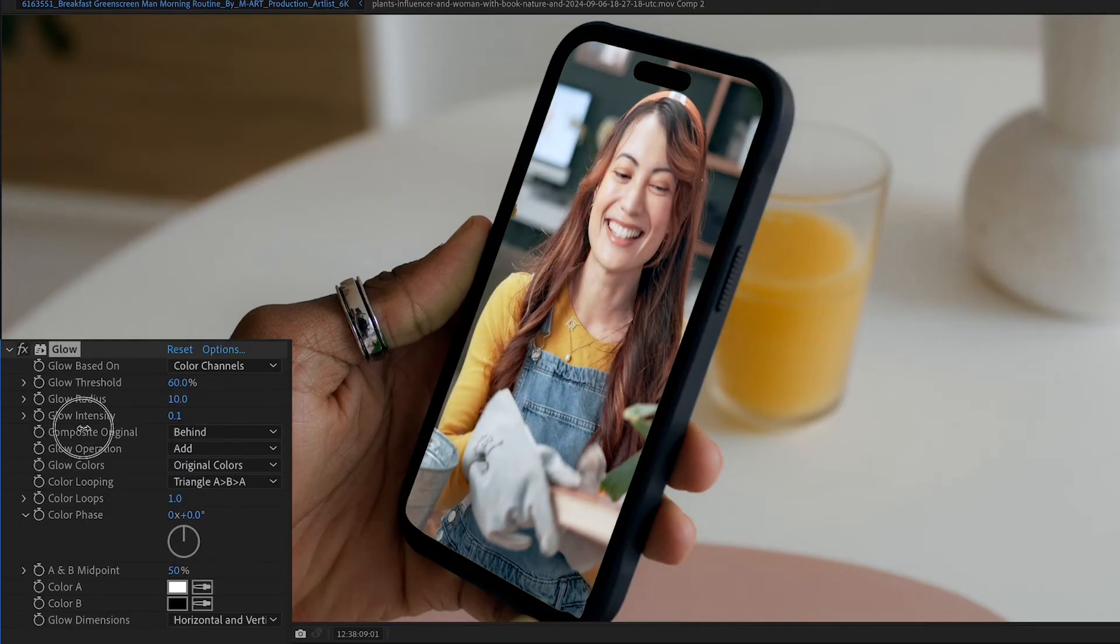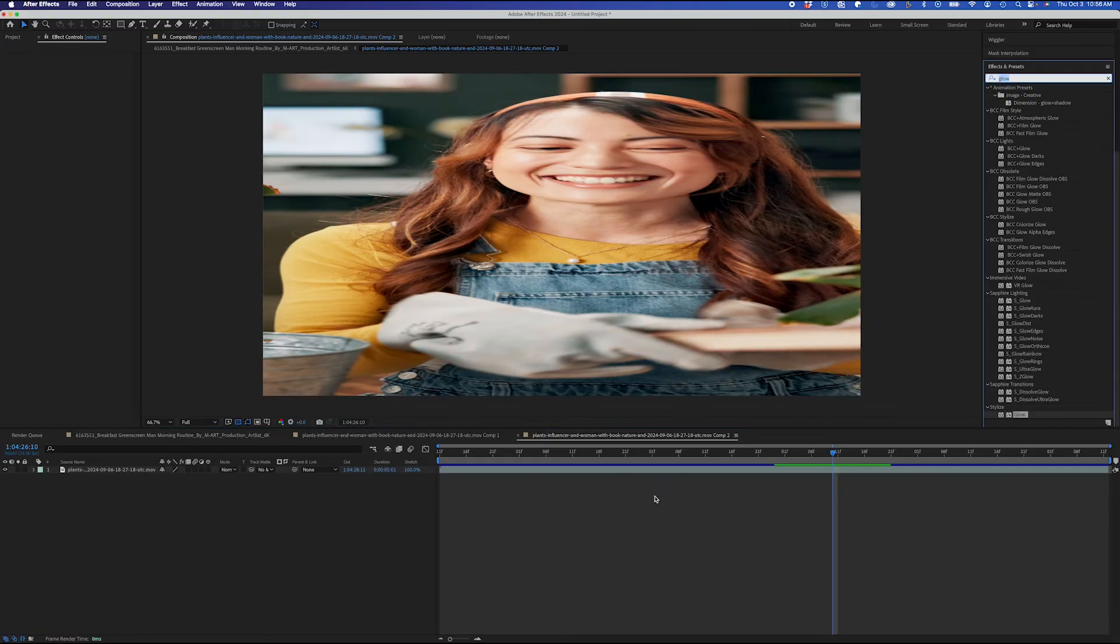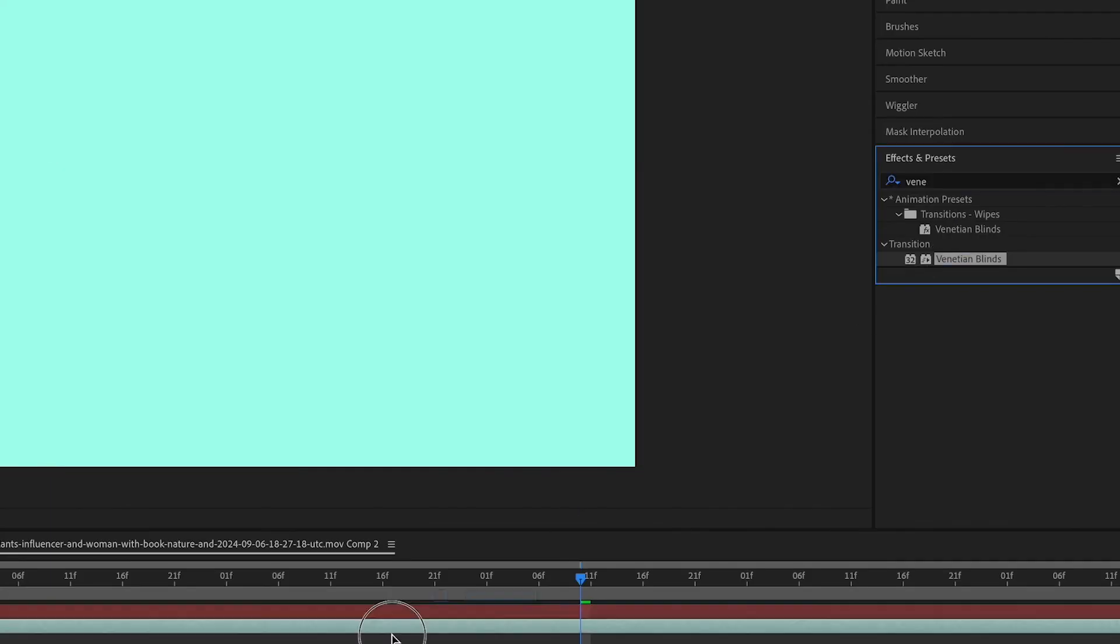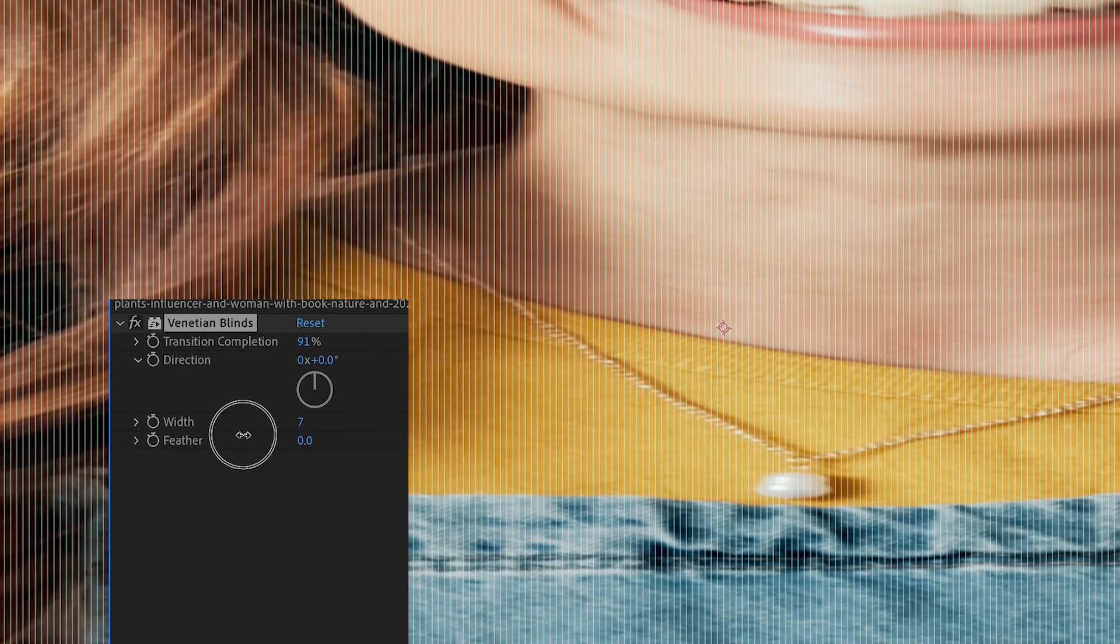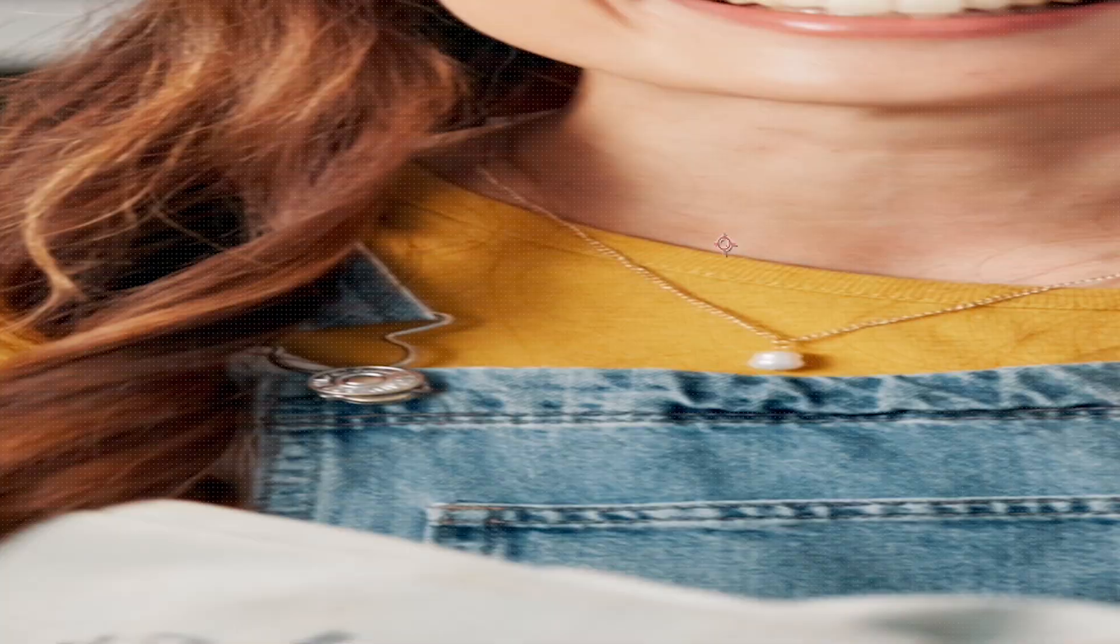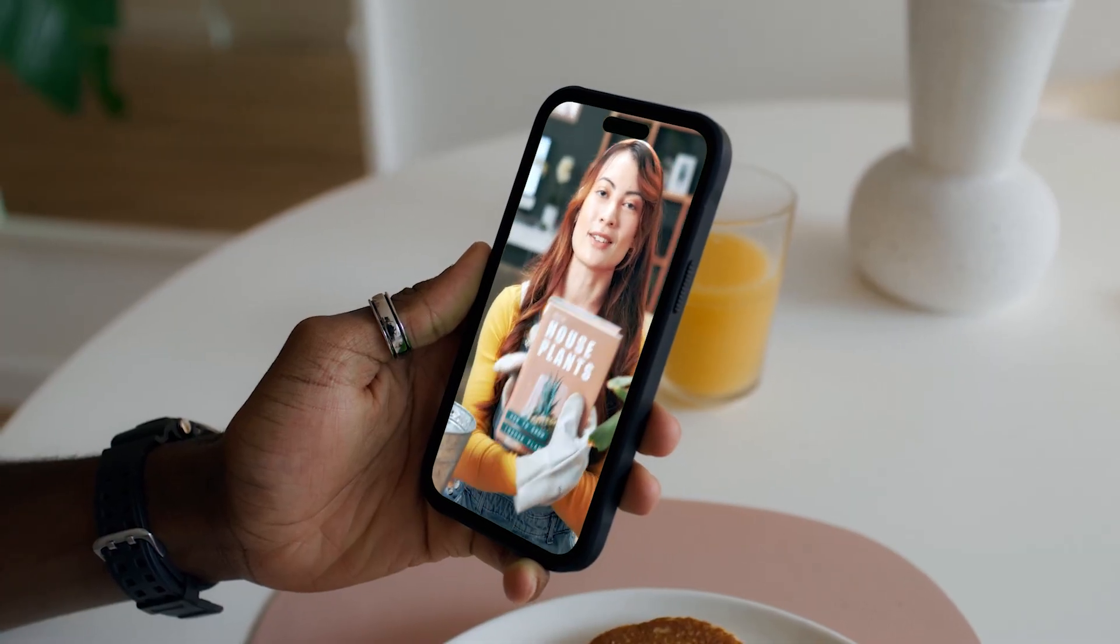I'll add a little glow. I'm going to go into my overlay precomp and I'll create a new blue solid. I'll use the Venetian blind effect. I'll tweak the parameters. I'll duplicate the effect and change one of them to 90 degrees. That gives kind of a nice pixel screen effect. And here's the final result.